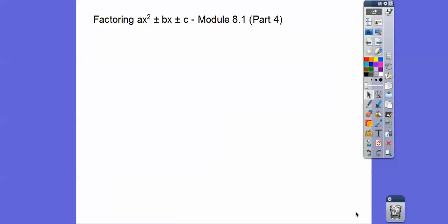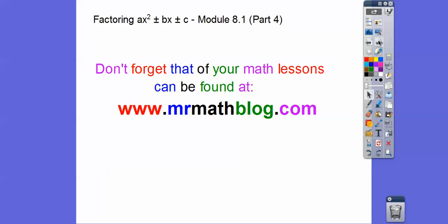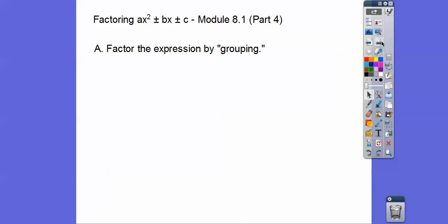This lesson is factoring ax squared plus bx plus c. In the last couple of lessons, we factored x squared plus bx plus c, plus or minus. But now we're going to have a number in front. We're going to do a lesson called factoring by grouping first. All your lessons can be found right there, so let's start off with factoring by grouping.